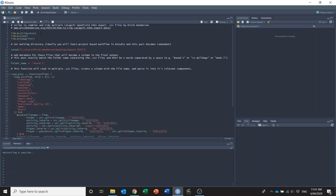So the first thing we need to do is load these packages. If you haven't installed them for the first time you'll need to use the install.packages function to install them, but I've already installed them so I can just load them up with the library function.